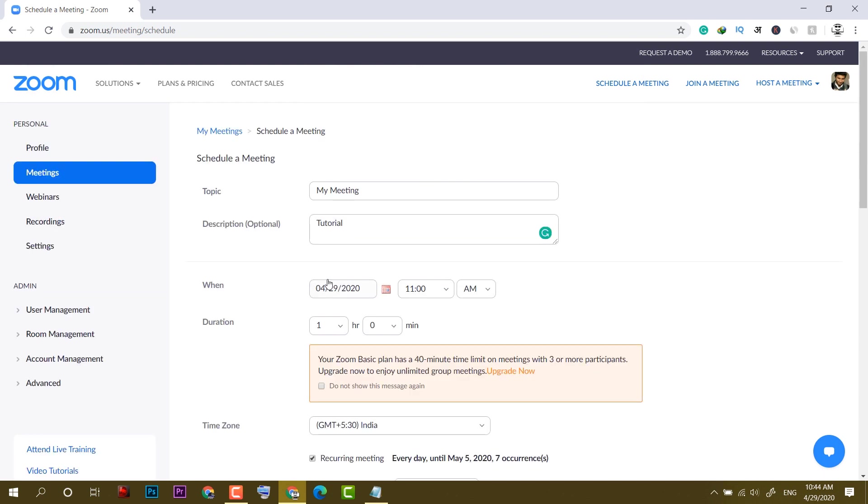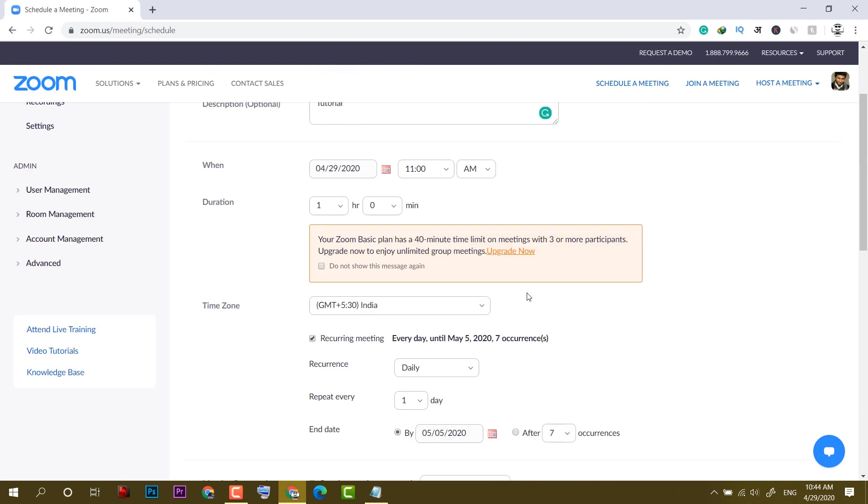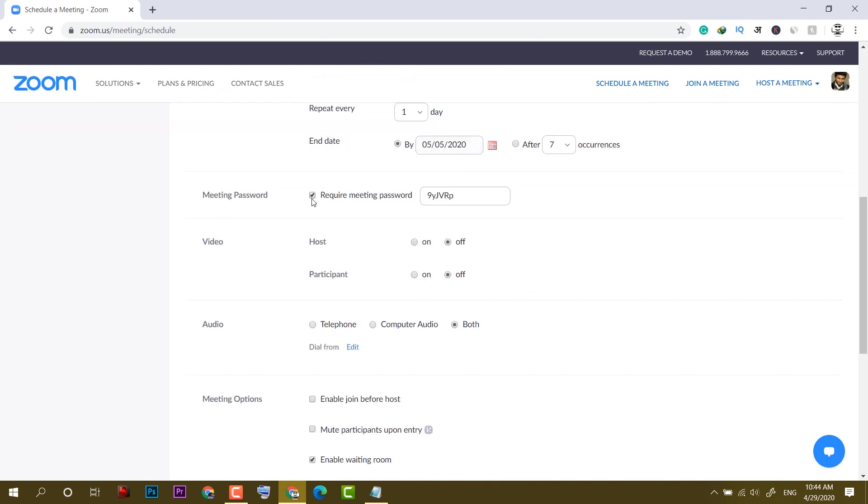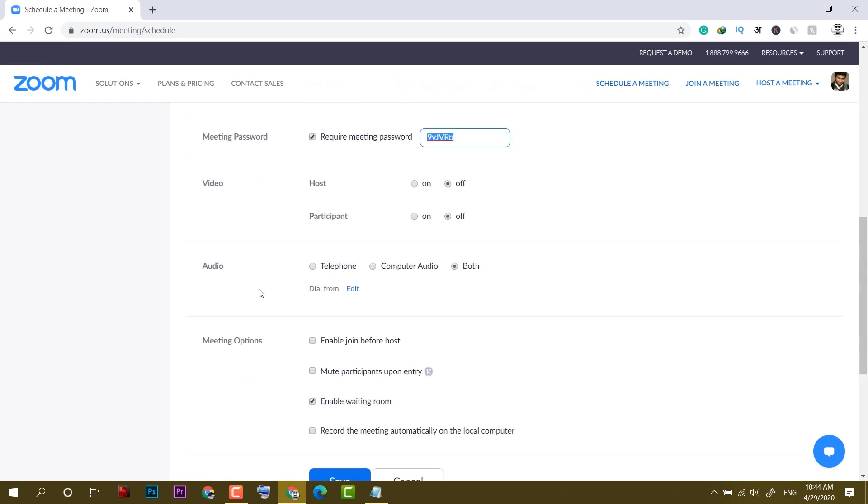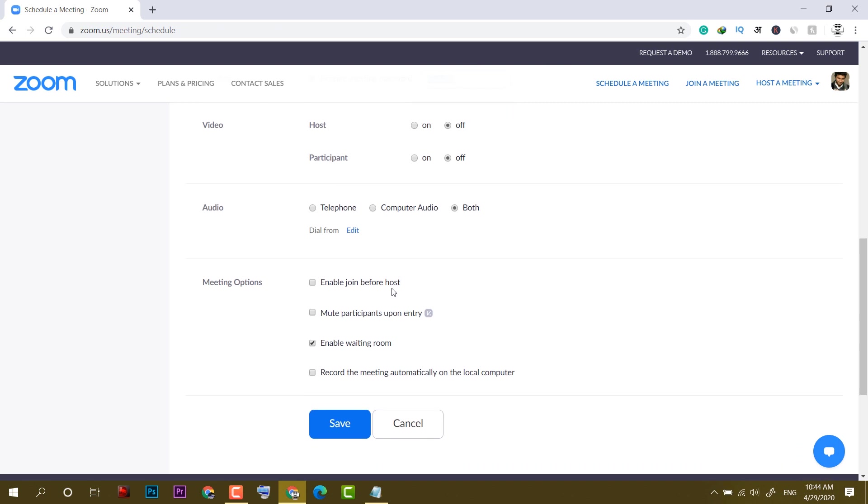This is the security feature. If you turn it off, then a person with your invitation link can join your meeting and you will get no idea about that person, so make sure to turn this on. You can control the video from here and audio as well. Make sure to check both.